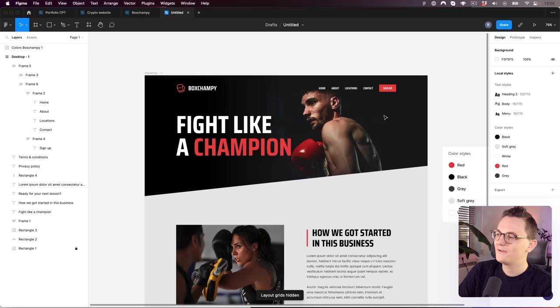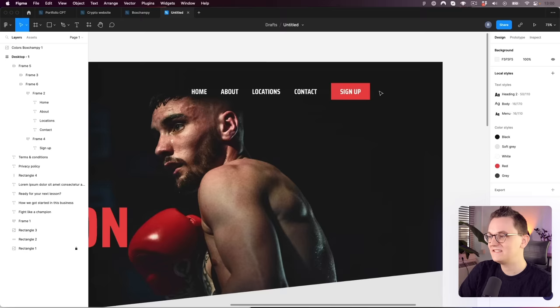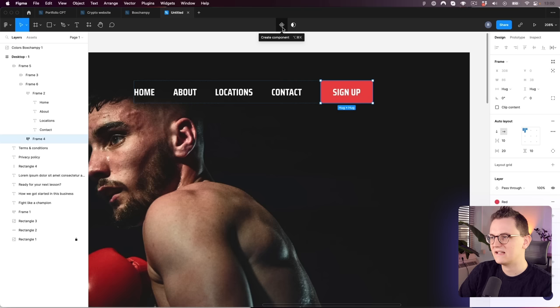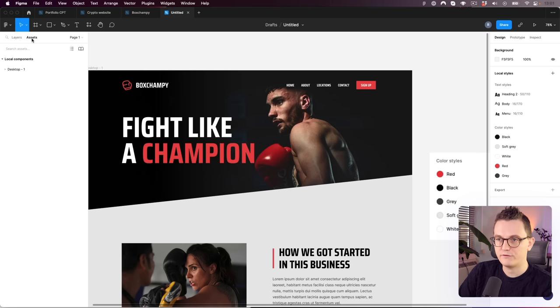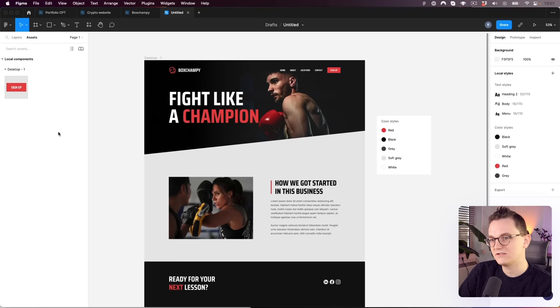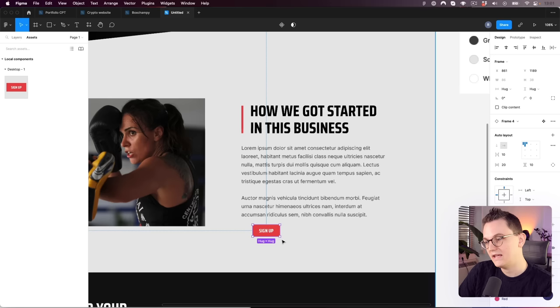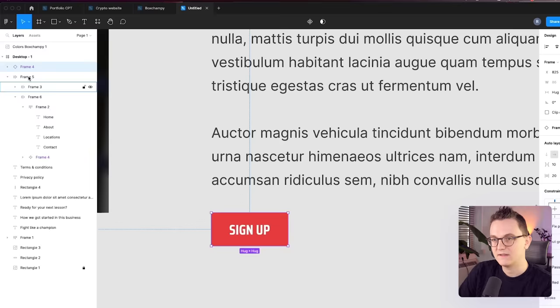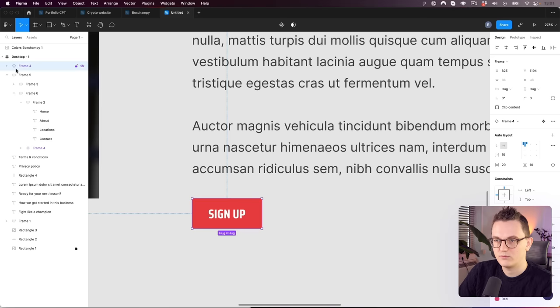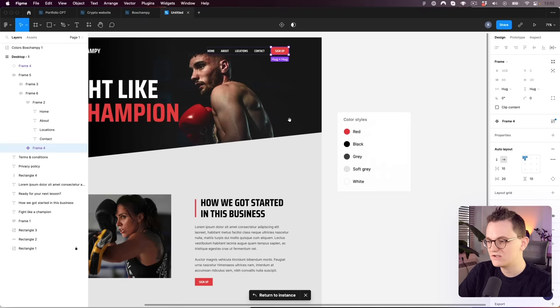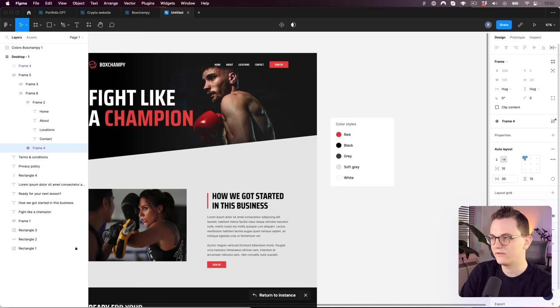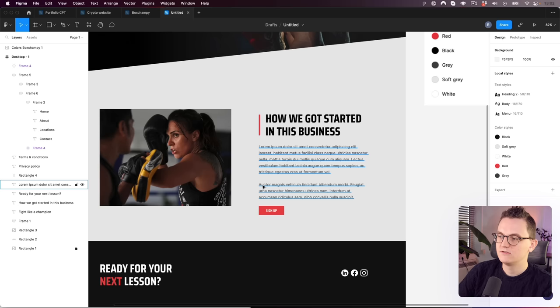We need another button elsewhere, and we've already learned we can reuse things. This is what components are for. Click the button, then click the component icon — it creates a reusable component. Components are similar to global colors and fonts, but they're saved under Assets. Drag the button from the Assets panel into your design. If you change the main component, all instances update. For example, increasing the padding on the main component scales all instances too.